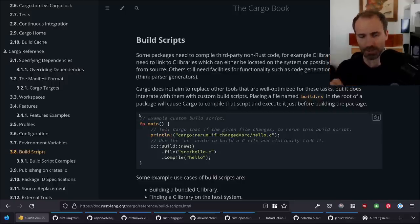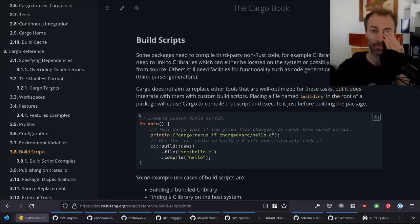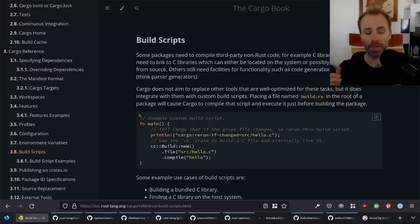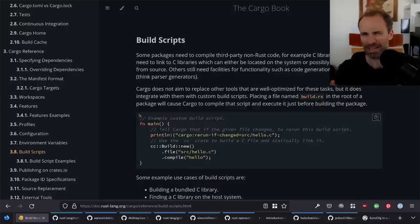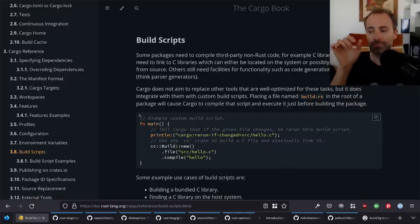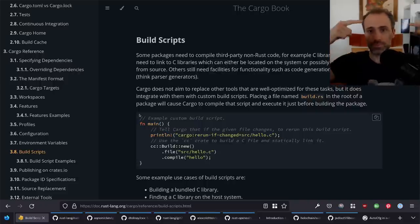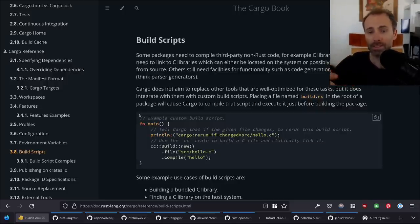Build scripts are effectively a program that gets to run before your crate is compiled. This is structured in Rust as a property of Cargo — not a property of Rust the language, it's entirely a Cargo construct. The idea is that if you have a file in the root of your Cargo package called build.rs, then Cargo will compile that file, run it, and then build your crate.